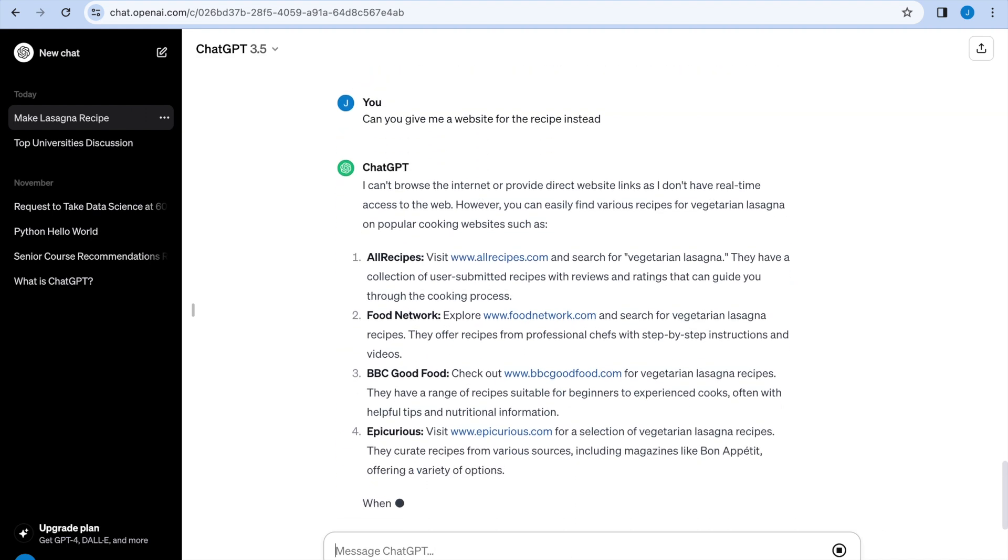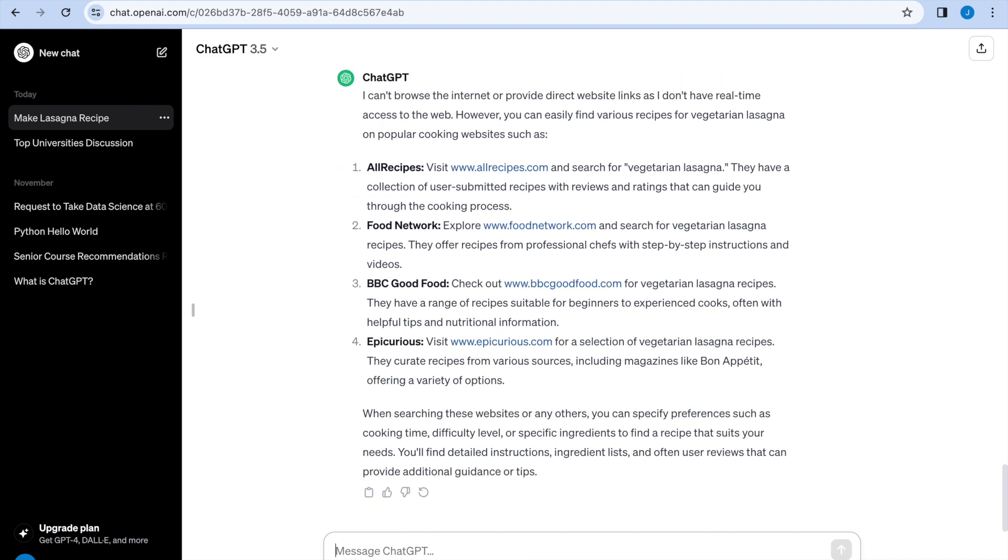And it comes up with a variety of websites such as the Food Network to choose from. And you can go there and get a recipe for vegetarian lasagna there.